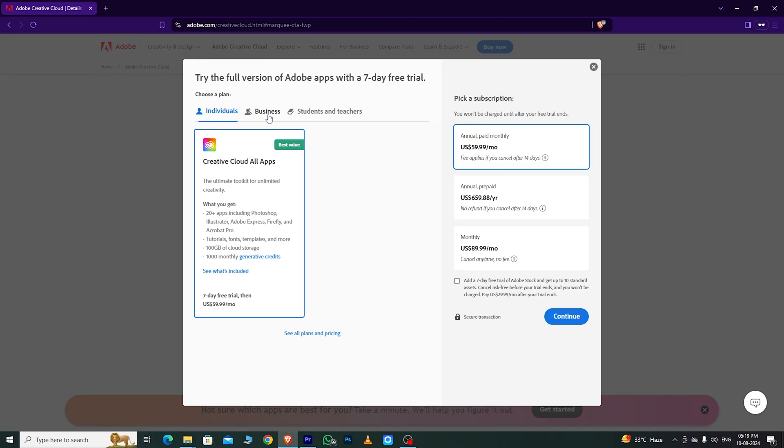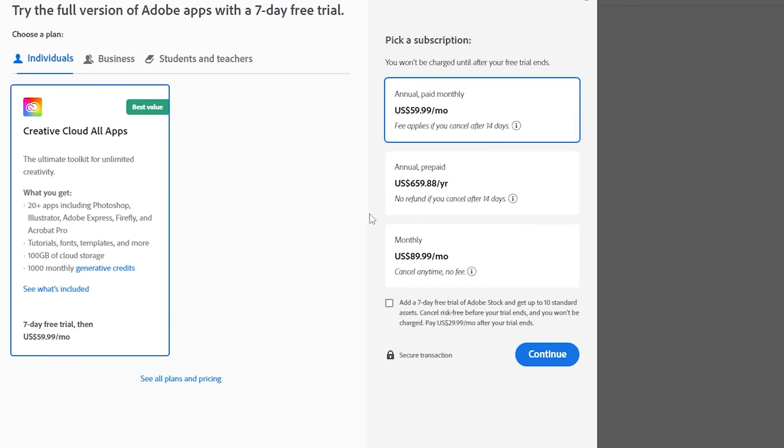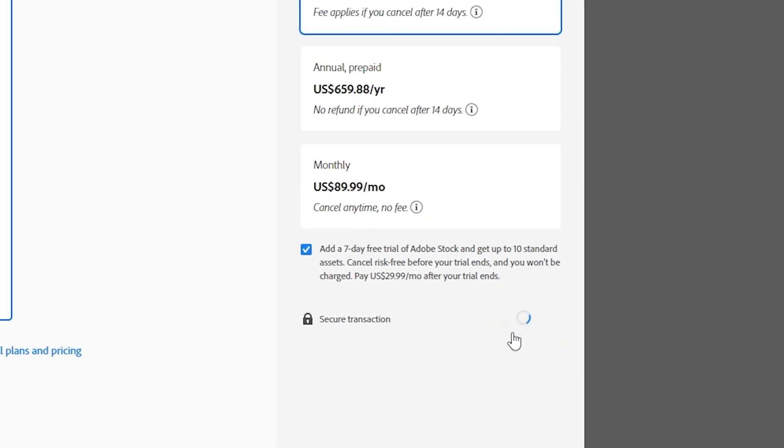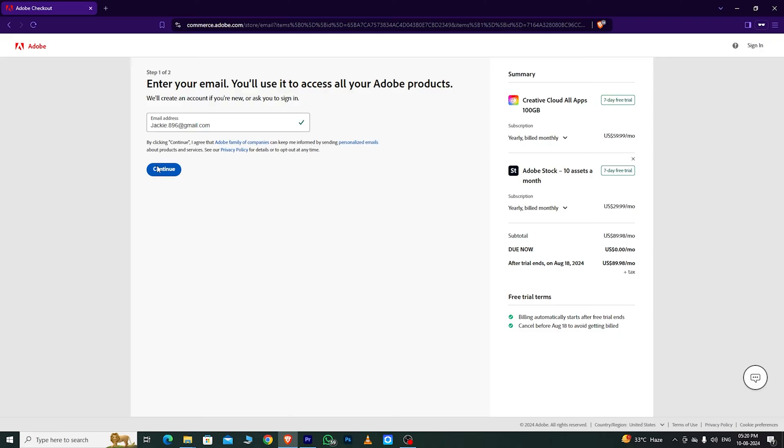For multiple devices, choose the business plan. As an individual user, I'll choose the individual option, which gives you a 14-day free trial. Then, click Continue.